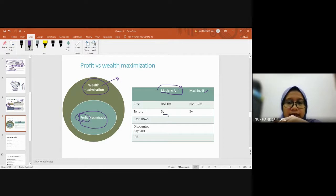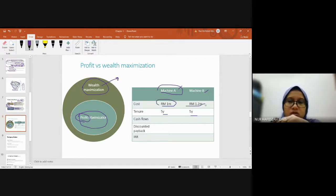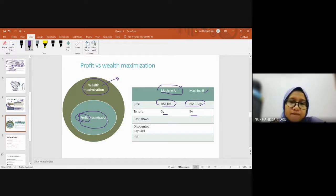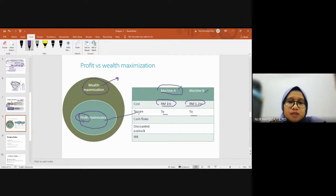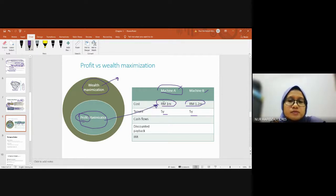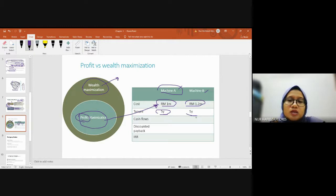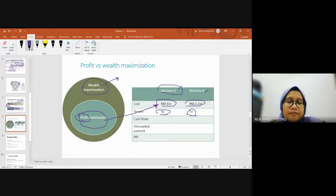The lifespan is the same but the cost is different. For profit maximization, the company will purchase the lowest cost machine, which is Machine A. They say, 'This one has the same five-year lifespan, so why should we pay more?' That's profit maximization decision-making for capital budgeting.